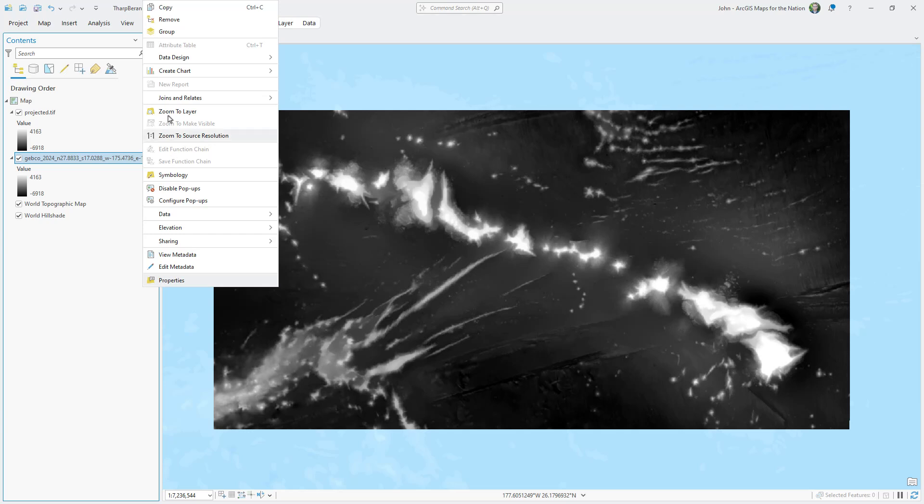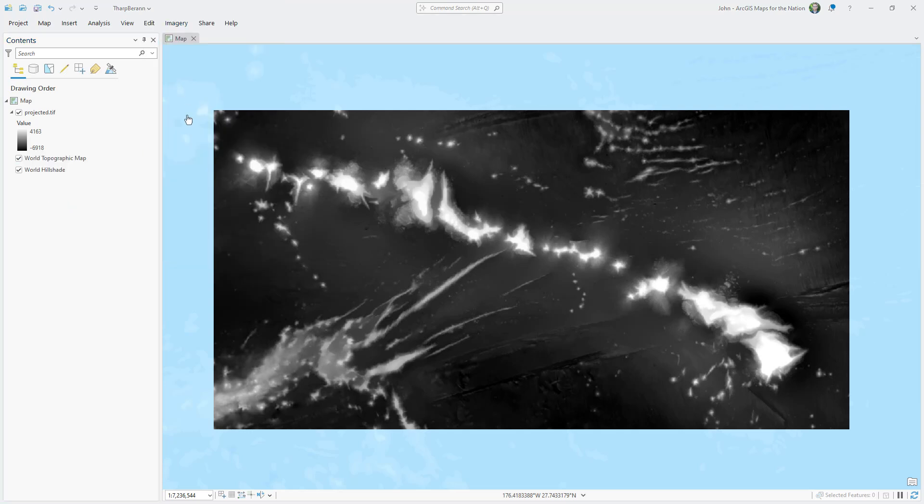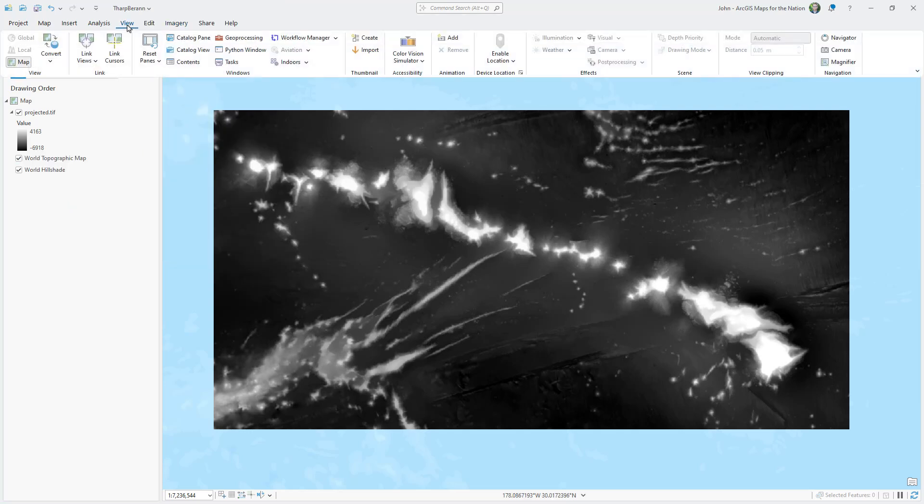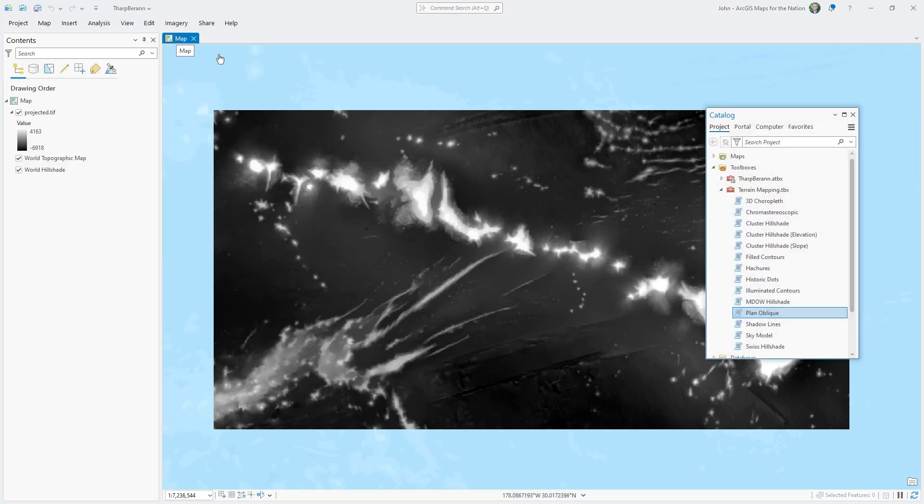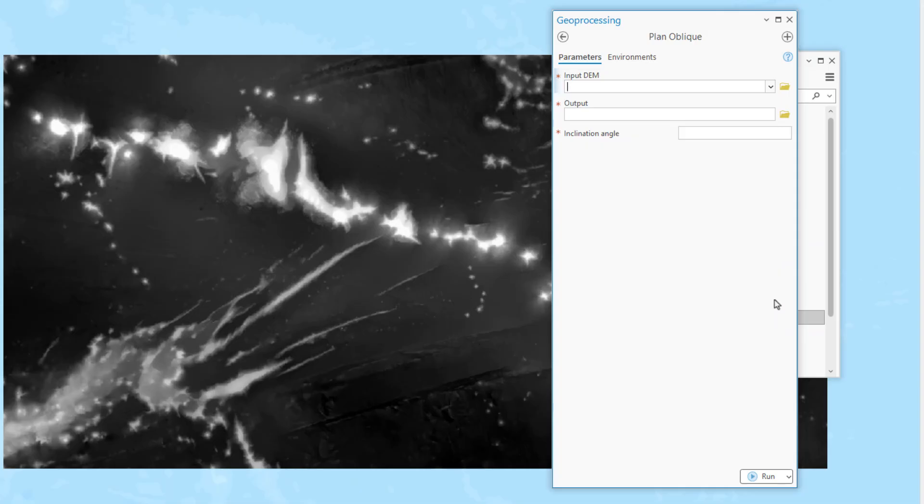Now it's time to fire up that mysterious plan oblique tool. Let's see what this can do. I'll point it at my newly projected bathymetry data. And I'll give it an output name. Now you have to keep this short. I think it has to be like under 16 characters. I remember there's a thing with that.